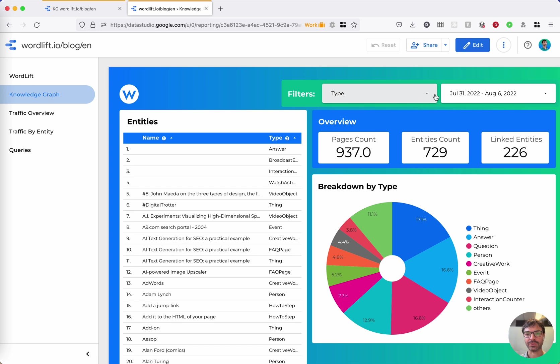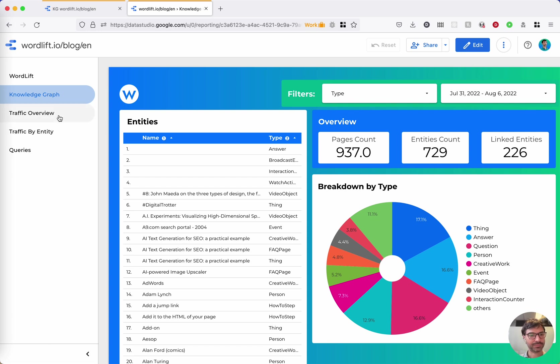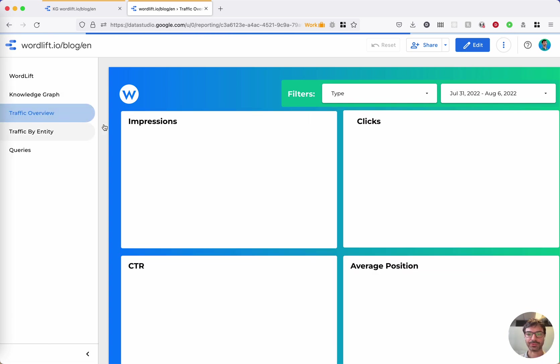You can use these filters to filter the types and to filter the dates for the report. Enjoy. Bye-bye.